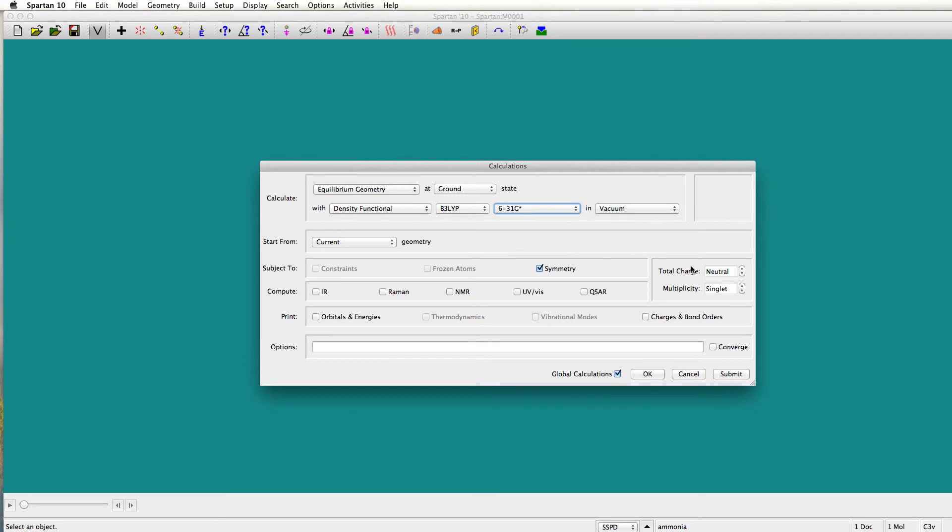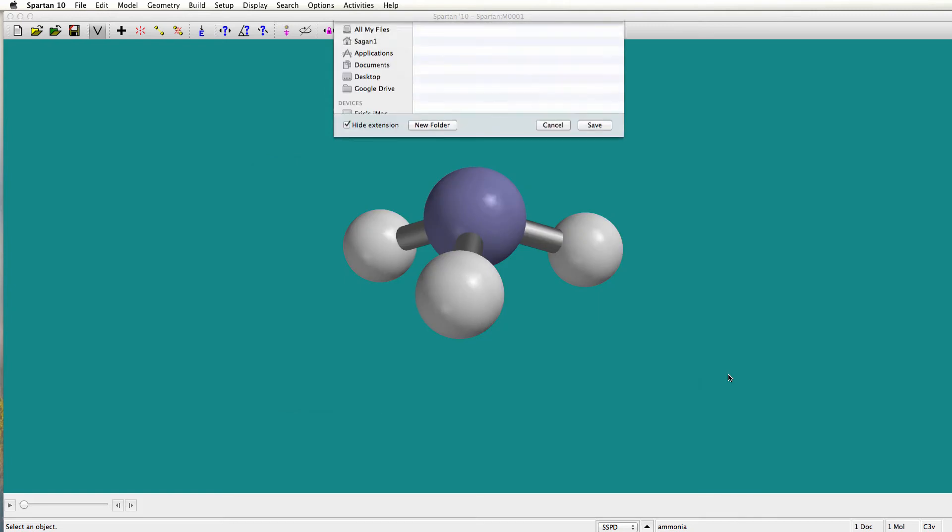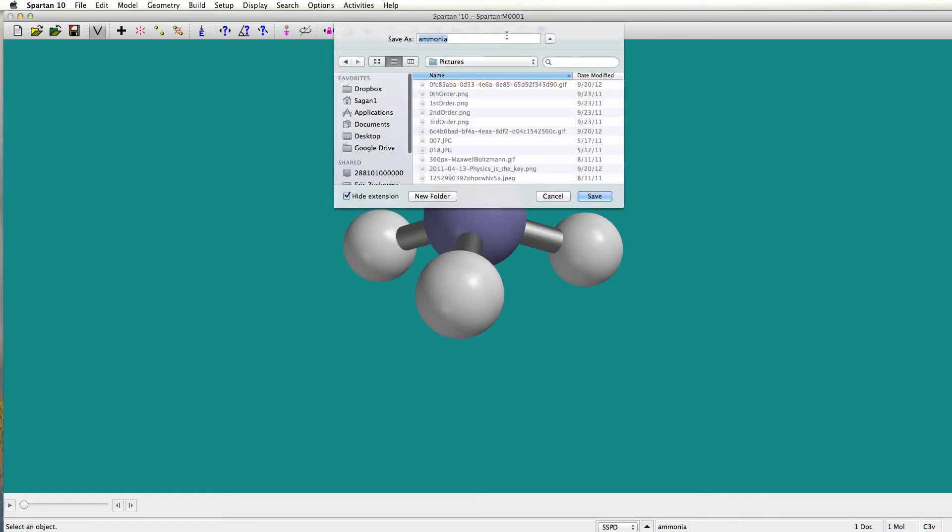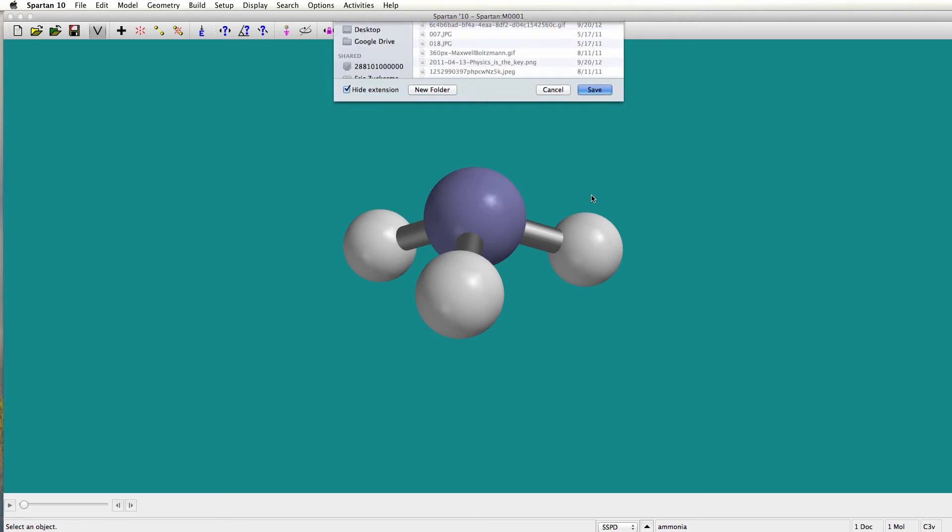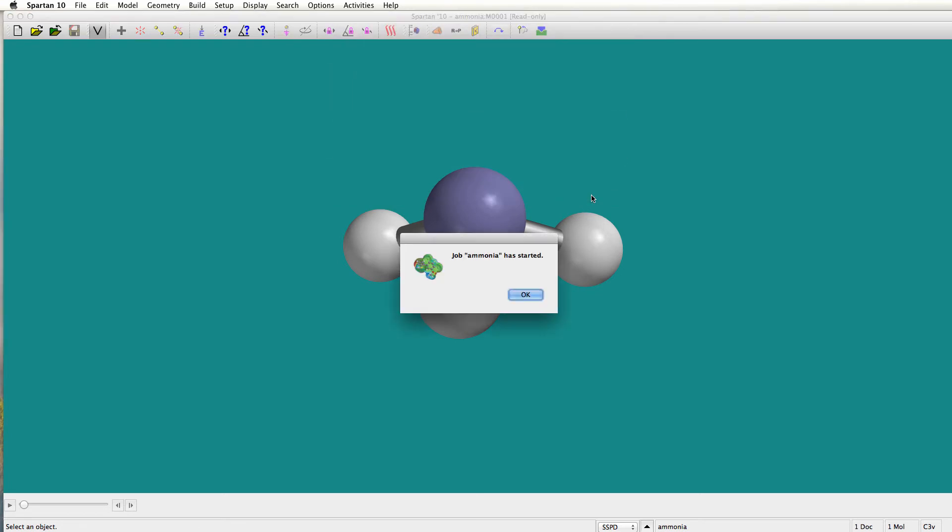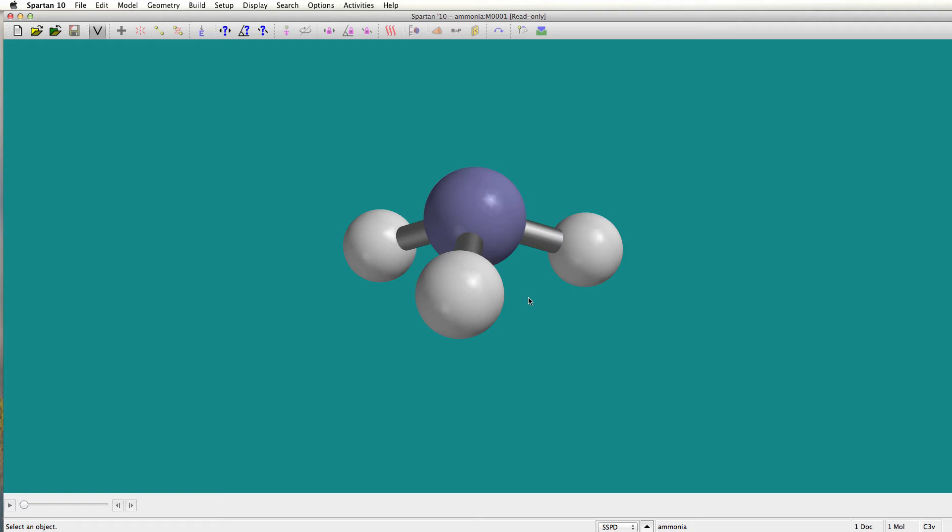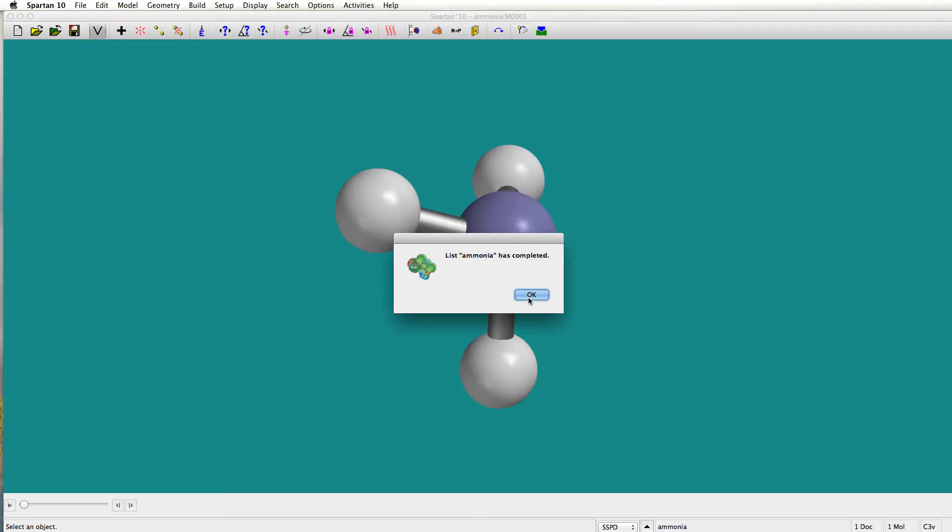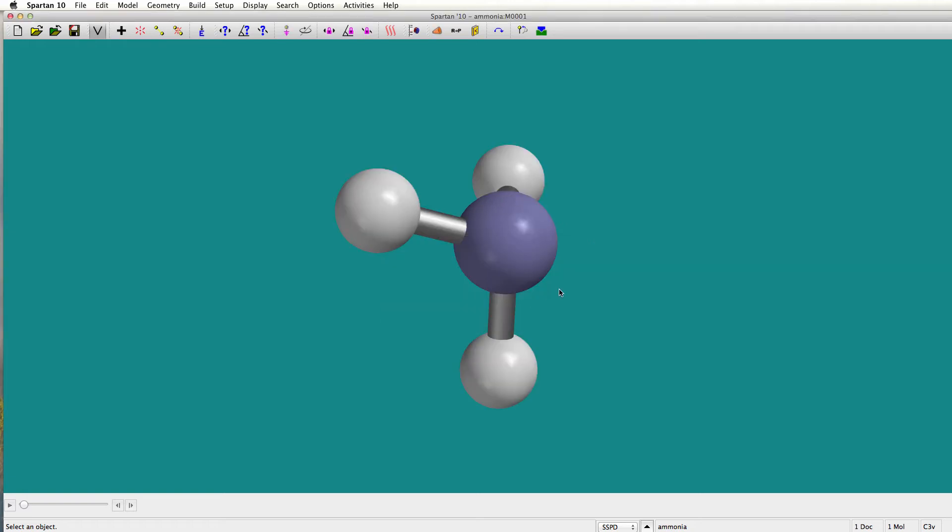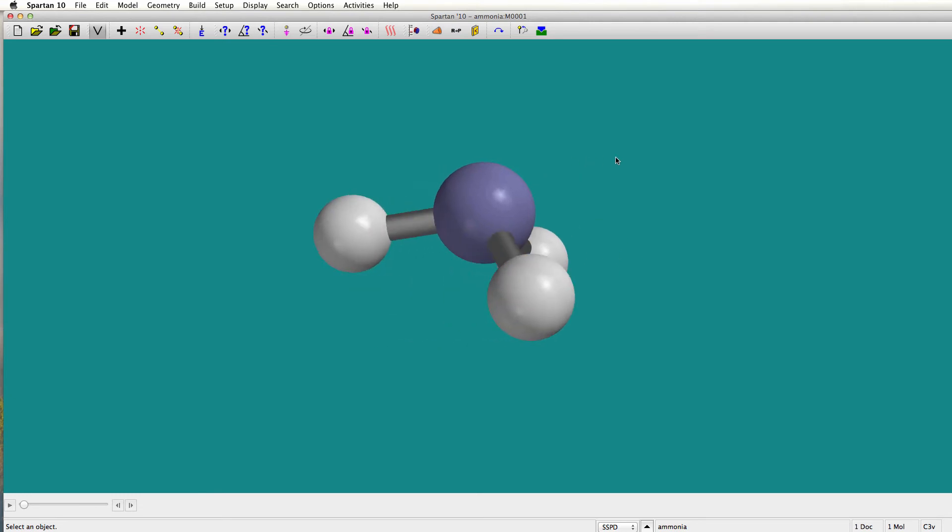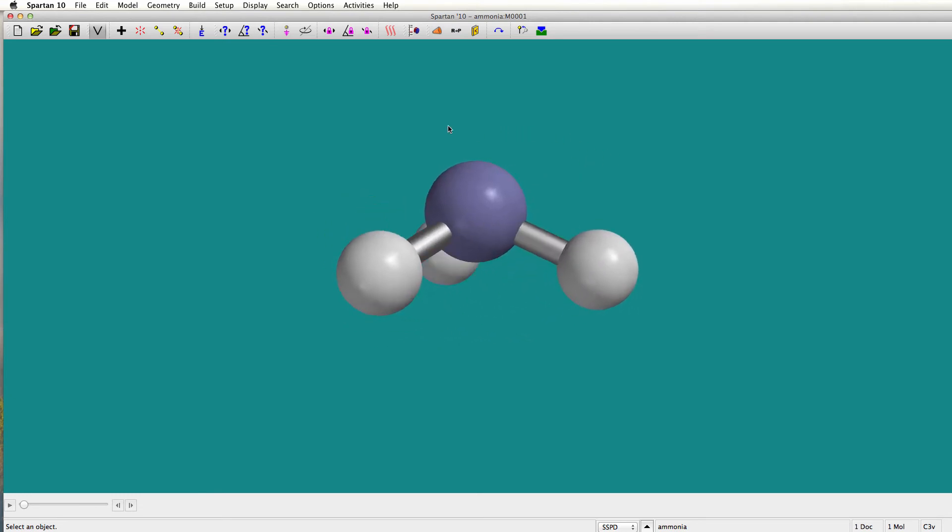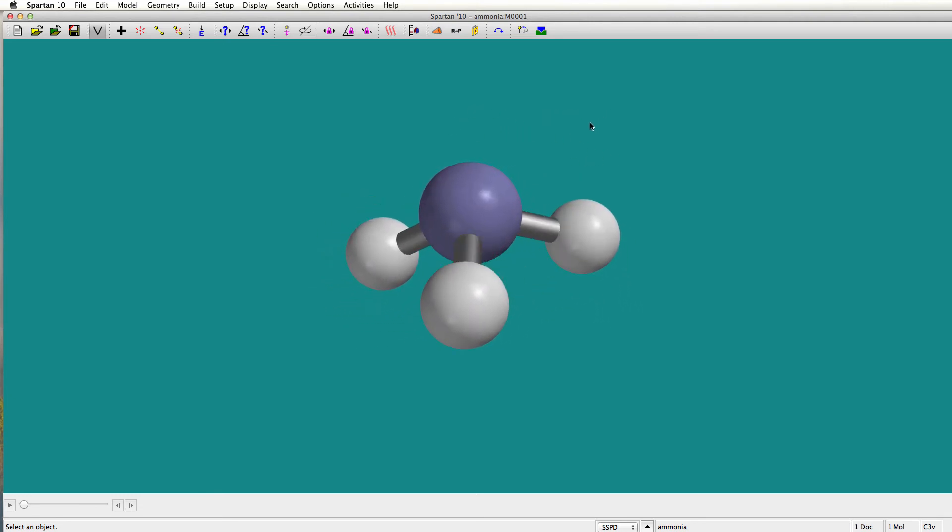So from there we get ready to do our calculation and we just hit submit. It will ask us for a file name. I will just put in here a file name, it's ammonia. It knows what this molecule is. And I will hit save. And it will now start the calculation. It tells me that it started. And momentarily, maybe another ten seconds, this calculation will end and it will tell me. There it is. Now that it's done that, it has calculated the best geometry for it to make this particular molecule the lowest energy.